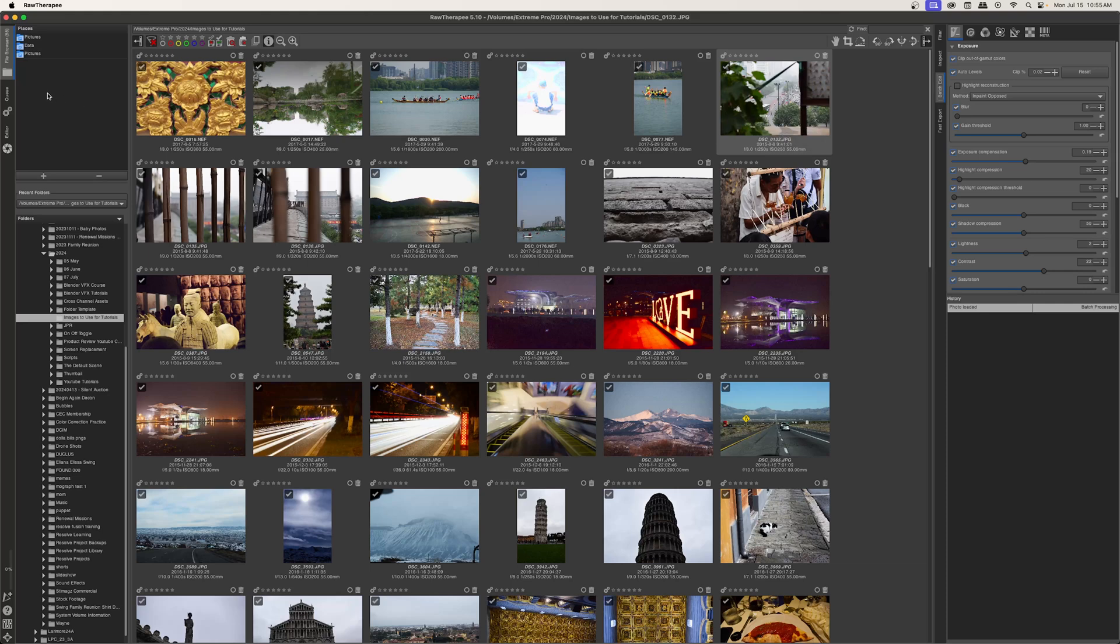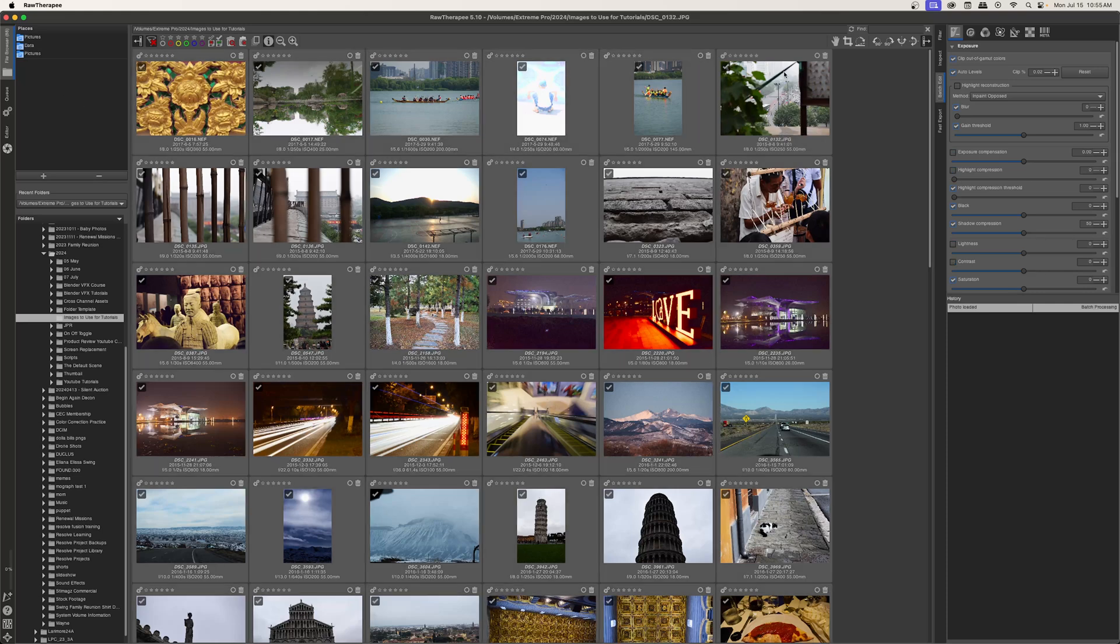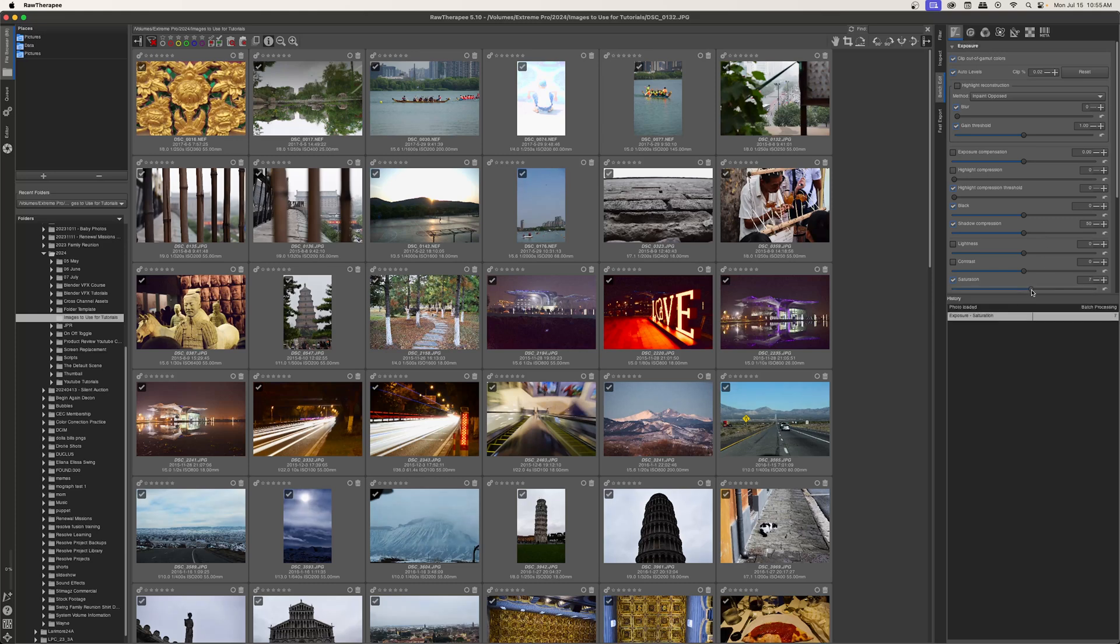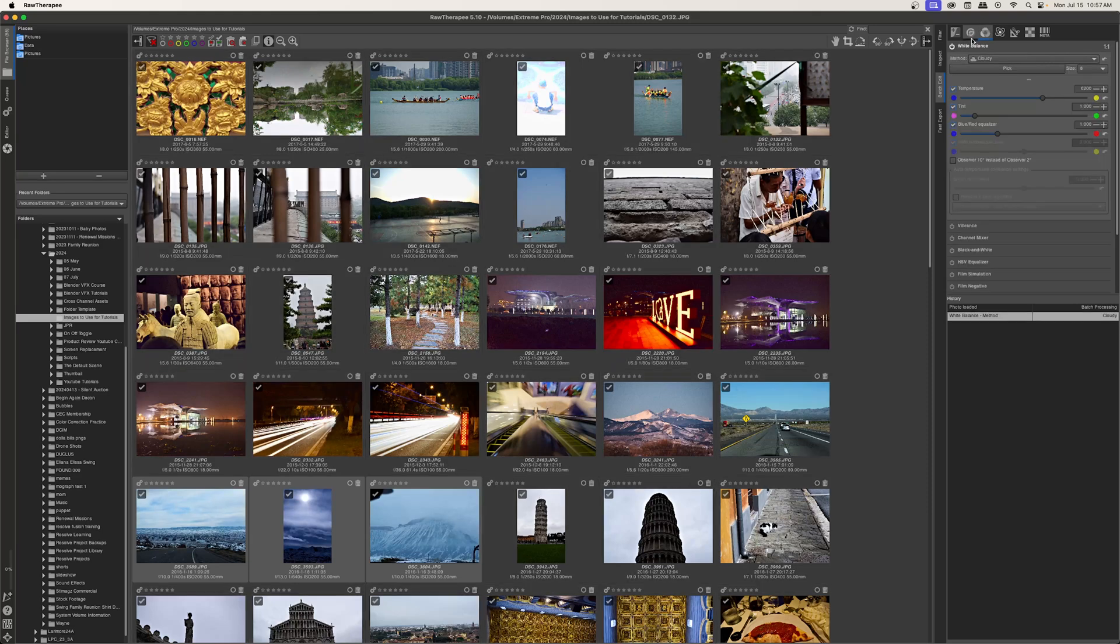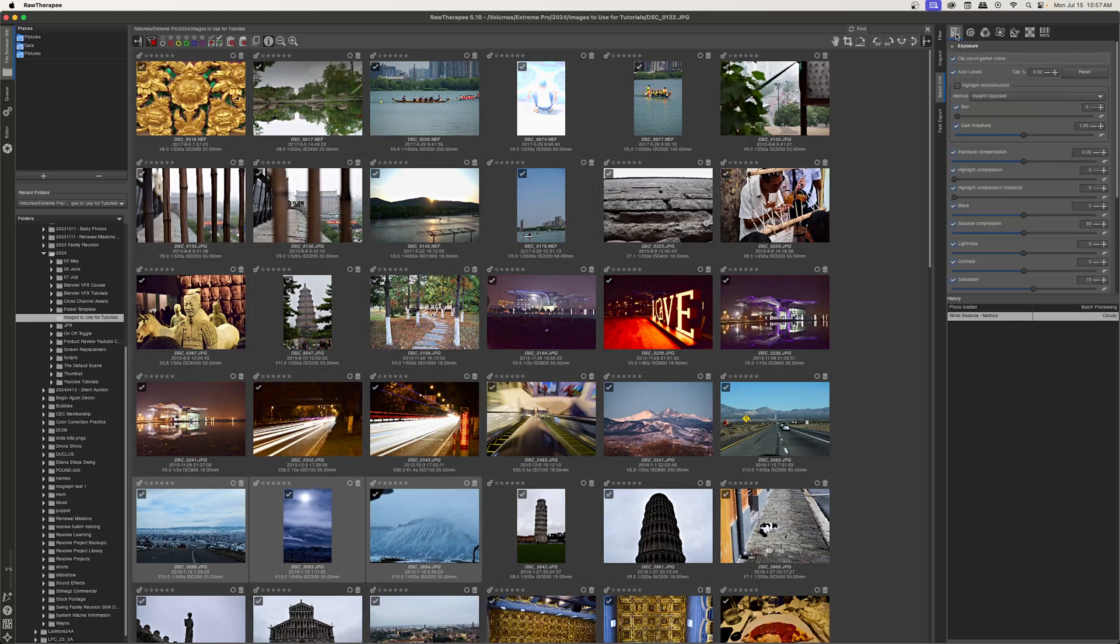I'm going to go back to my file browser, hit Control-A again to select everything. And then maybe I want to increase the saturation of all the images. So I'll increase that to something like 10. And let's go ahead and add some local contrast just for fun.